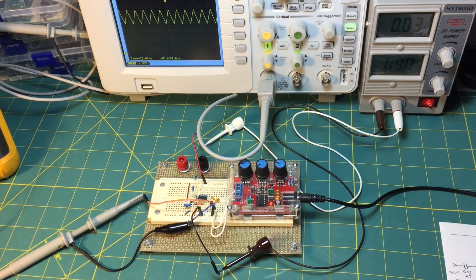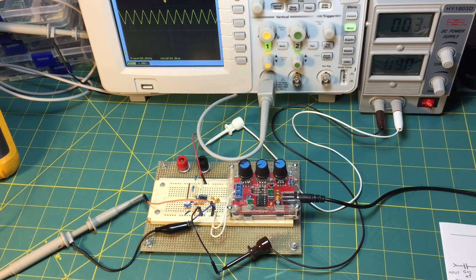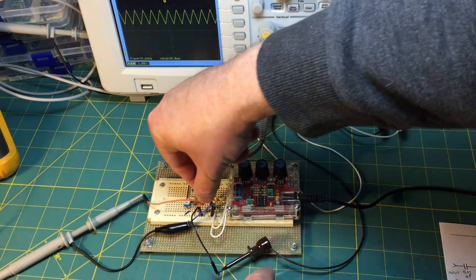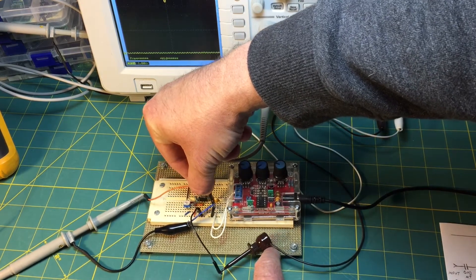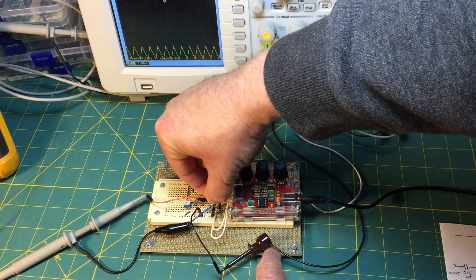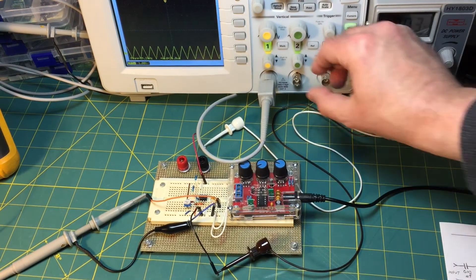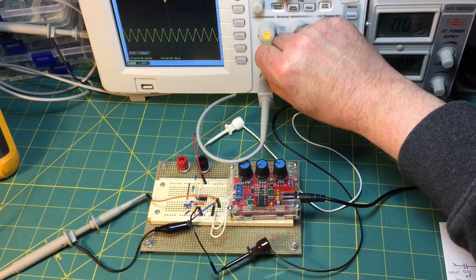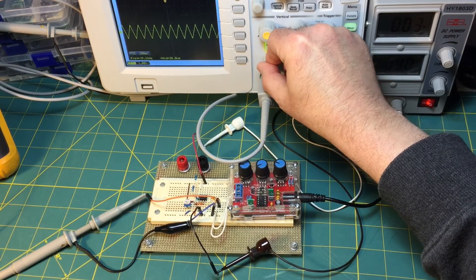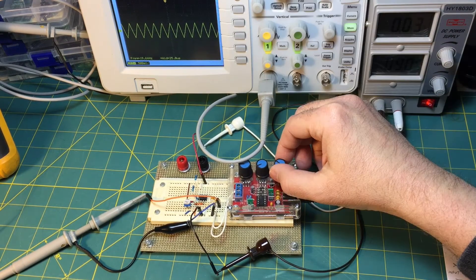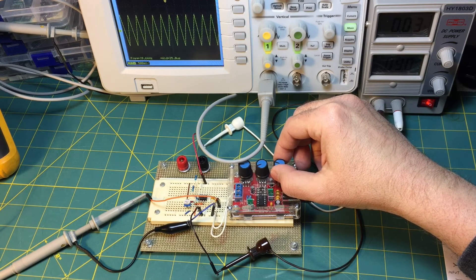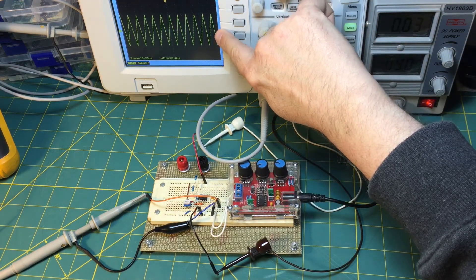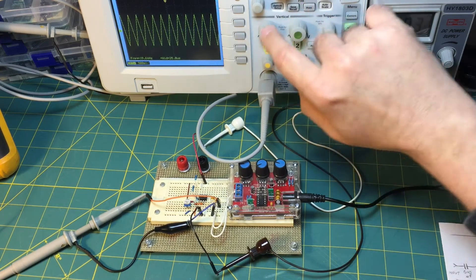To get rid of the DC offset in and of itself isn't a big problem. You can just couple your signal to your next stage through a capacitor, which is what I'm going to do here, and as you can see this completely removes the DC offset. That's plus or minus one volt centered on zero.